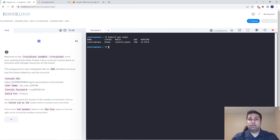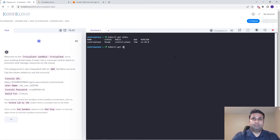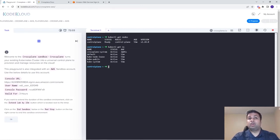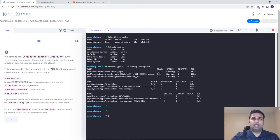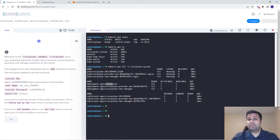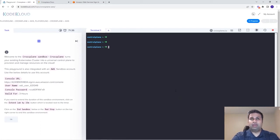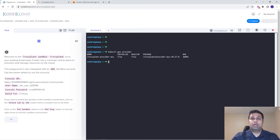Here I'm making use of a Crossplane sandbox environment which already has Crossplane installed within a Kubernetes cluster, and a short-lived AWS environment integrated for deploying resources. You can use this on any Kubernetes cluster, even a local cluster running on your laptop. Let's first inspect this environment — this is a single-node Kubernetes cluster running version 1.24. The crossplane-system namespace is already available, and we can see deployments for Crossplane as well as the Crossplane provider for AWS, confirming the AWS provider has already been installed.